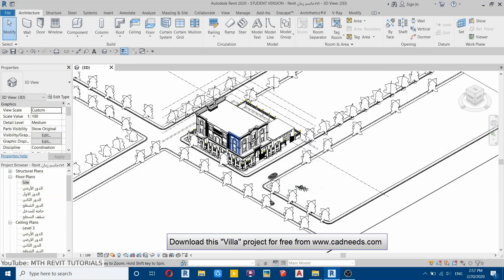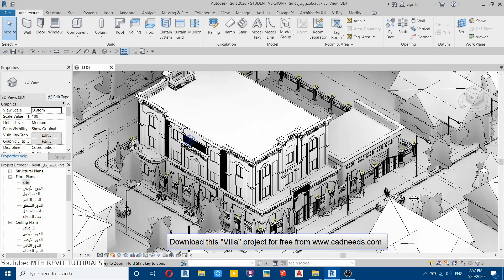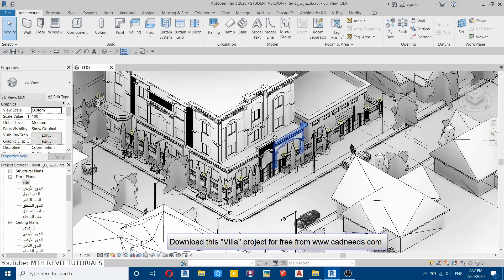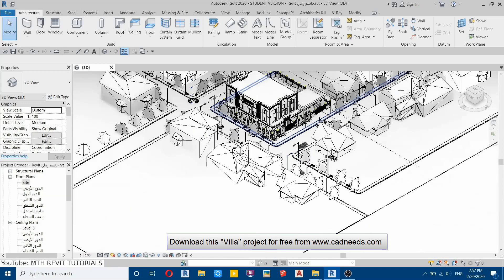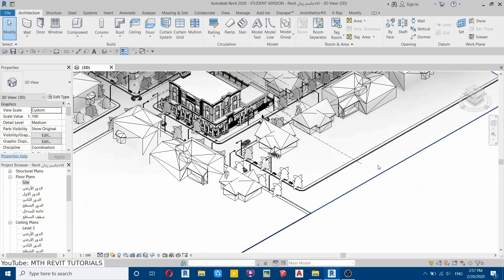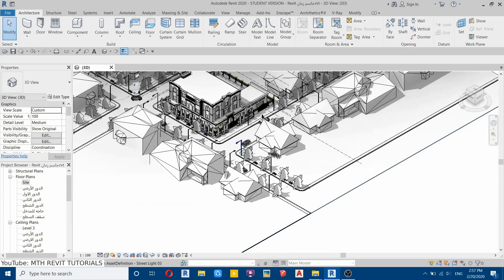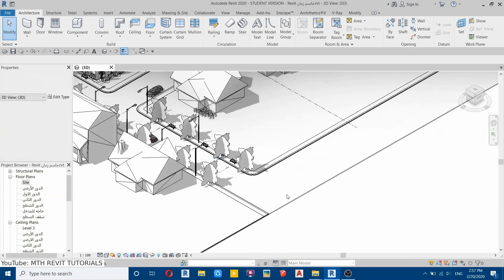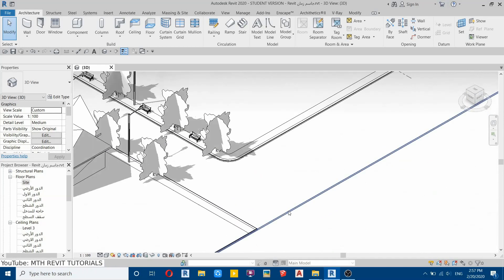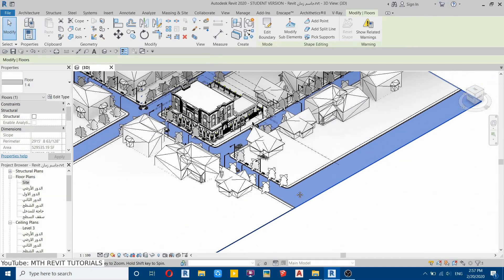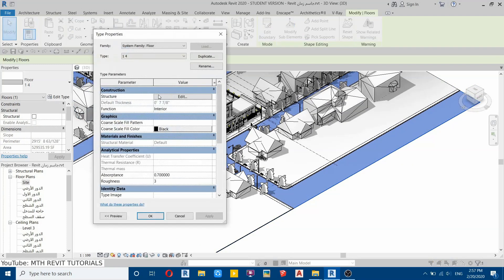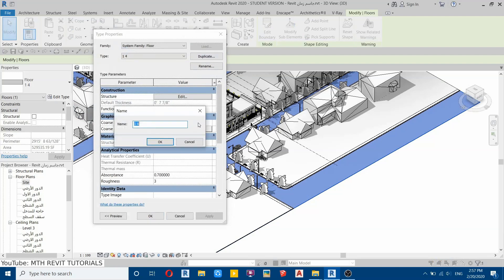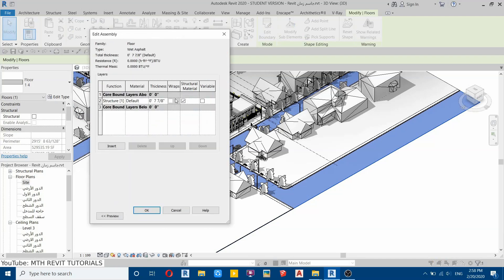So here I'm in Revit and as you can see I have already opened this project. Now I will show you how easily you can create the wet asphalt texture in Revit. First let's select this road here. I created this using floor. Now let's go to Edit Type, then Duplicate. Let's call it wet asphalt. We can just leave it like that, then click OK, then go to Edit and open up the material browser.